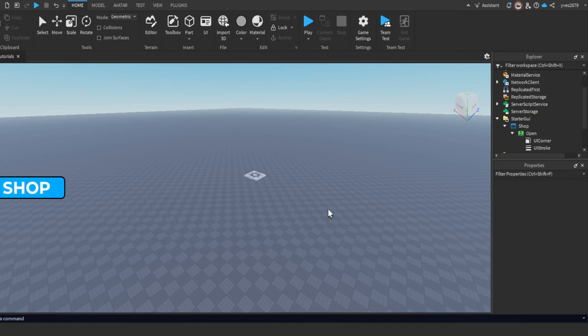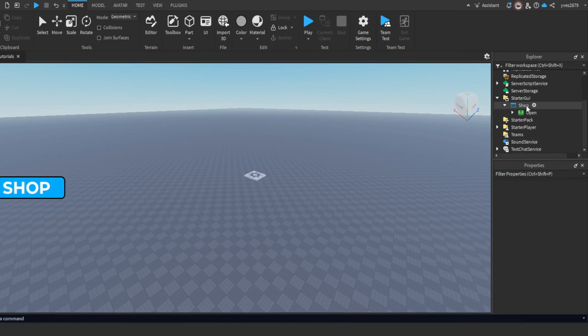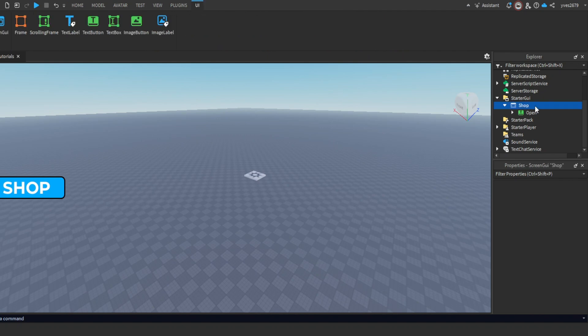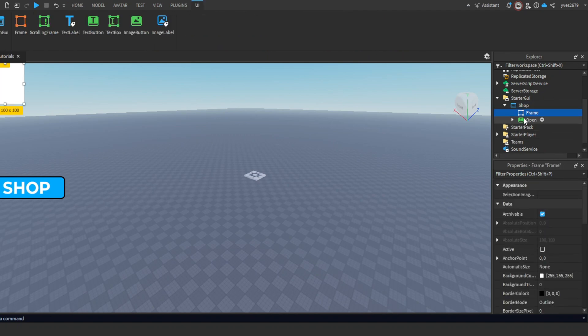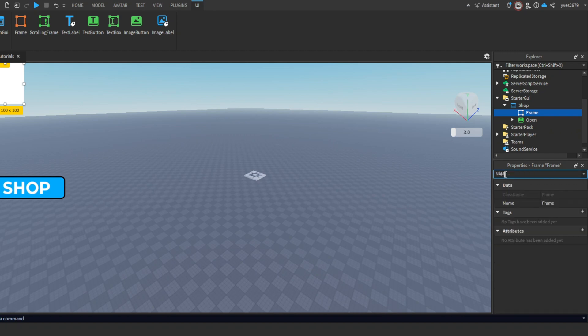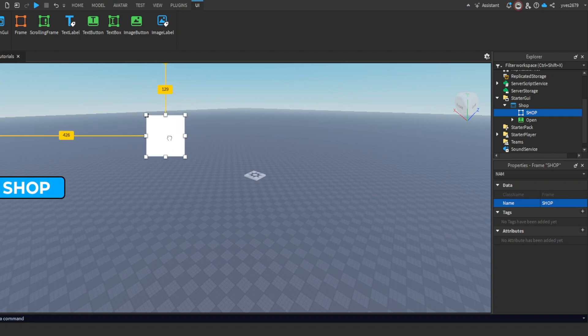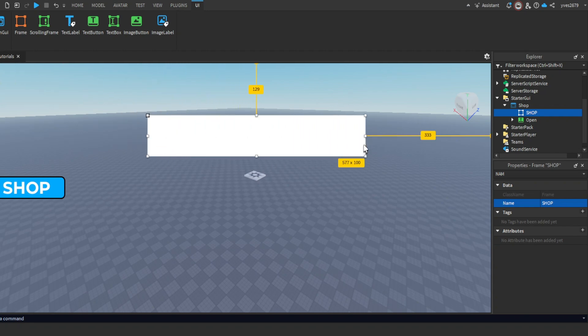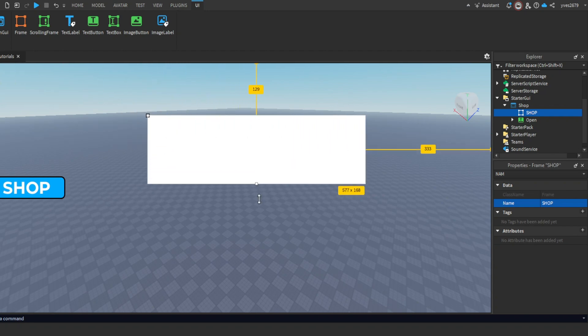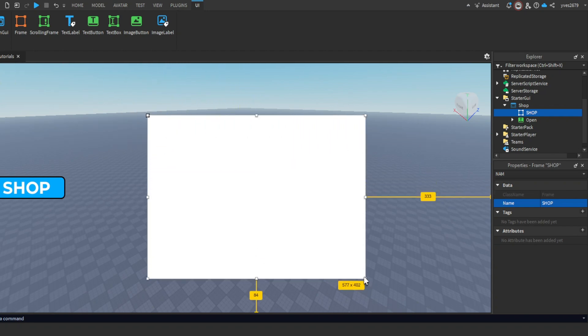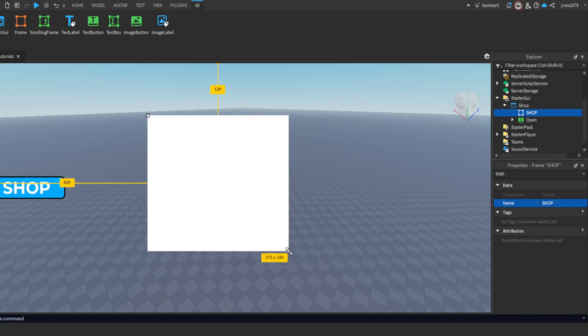I'm done customizing my shop button. Now add a Frame in the Shop GUI and name it 'Shop'. Then scale it however you want. I will speed up this part again to customize the shop.